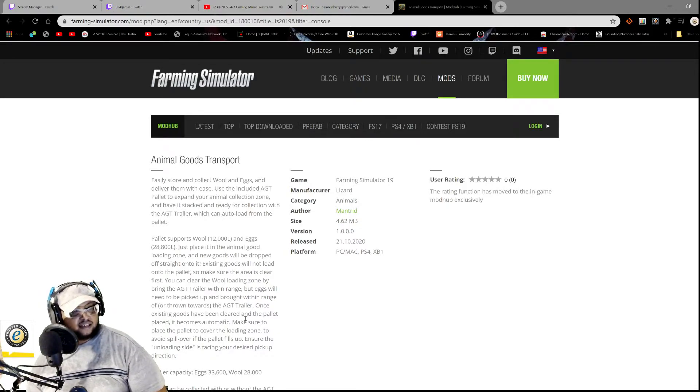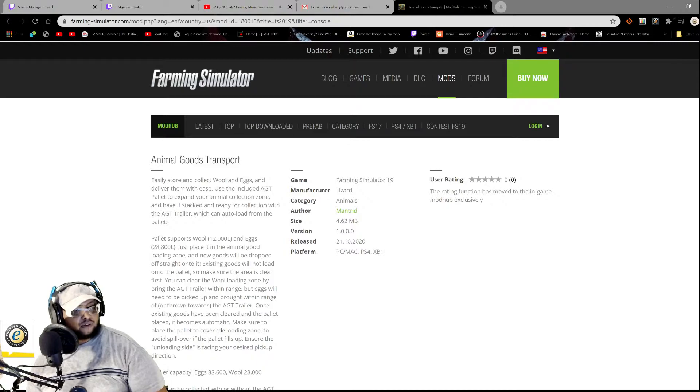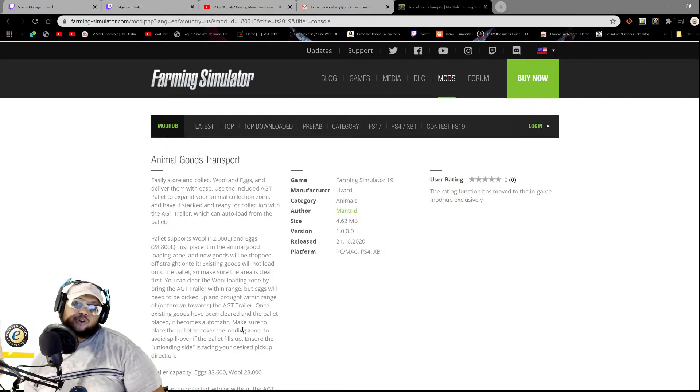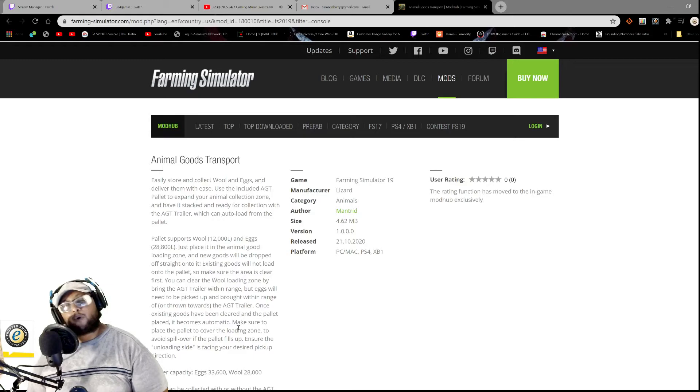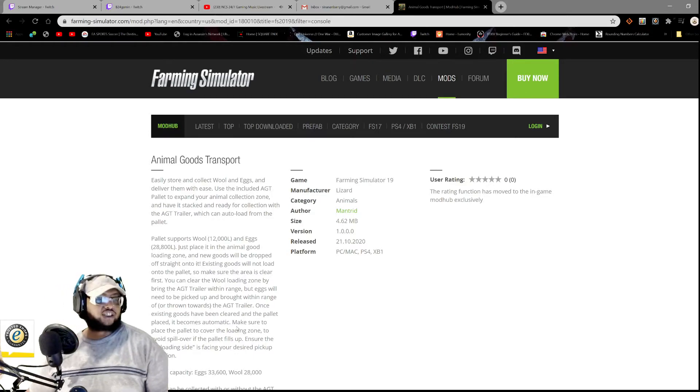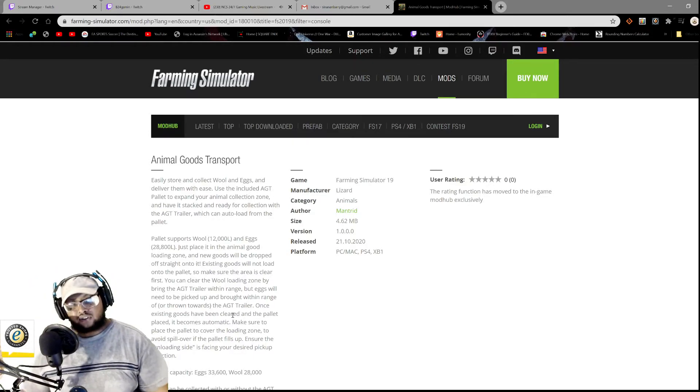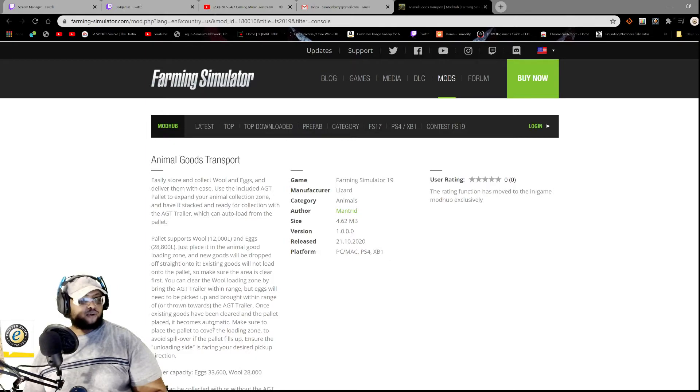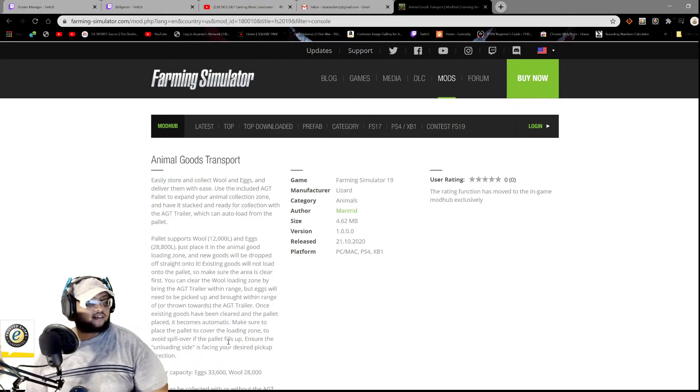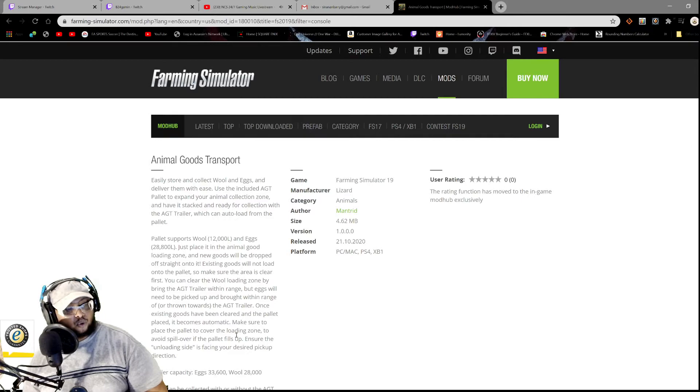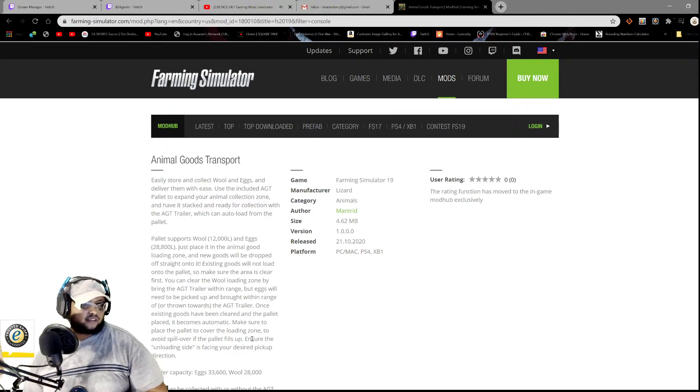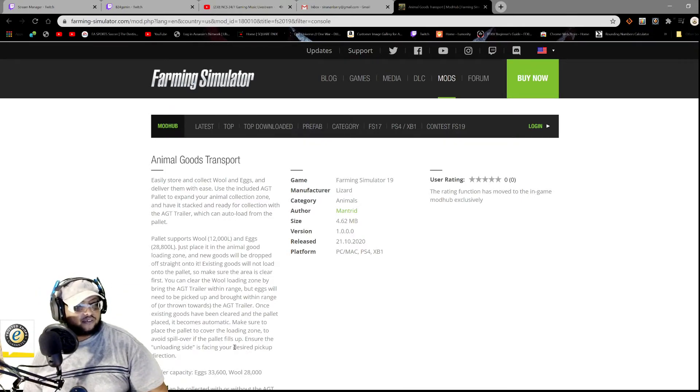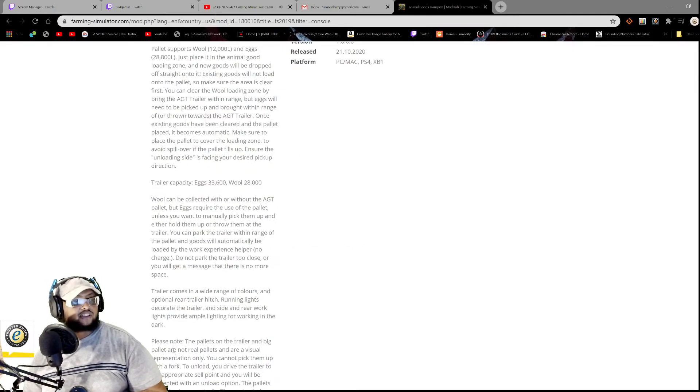Okay, okay. So what basically saying you just need to clear the spawn point before you put the AGT because it will not trigger, and you know, the mod will not work as intended. All right. Make sure the palette is placed to cover the loading zone. Yeah, well, obviously yeah. Avoid spillover if the palette fills up. Ensure that your loading side is facing your desired pickup direction. All right.